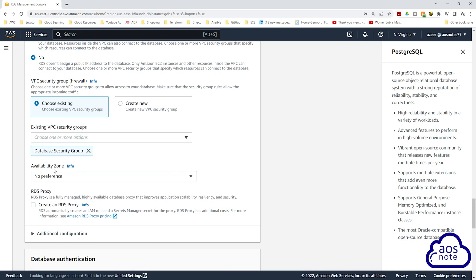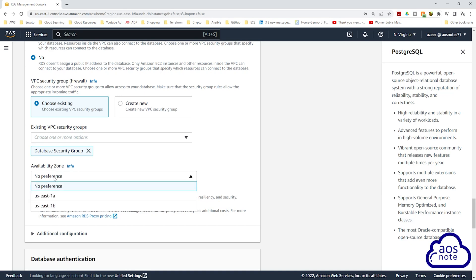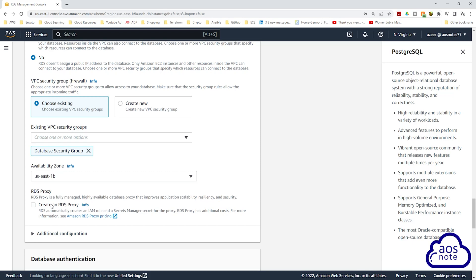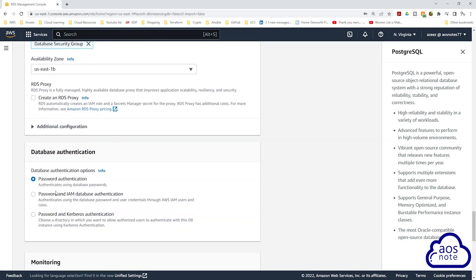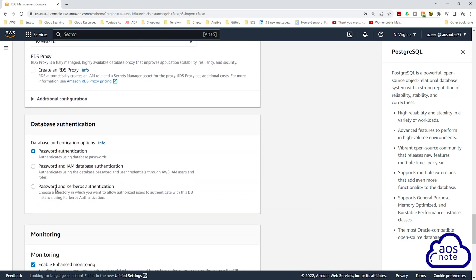Under availability zone, this is where you choose the availability zone for the master database. According to our reference architecture, we will create the master database in US-East-1B. Select the dropdown and select US-East-1B. Then scroll down. Under database authentication, make sure password authentication is checked — that is why we created a username and password for this database.